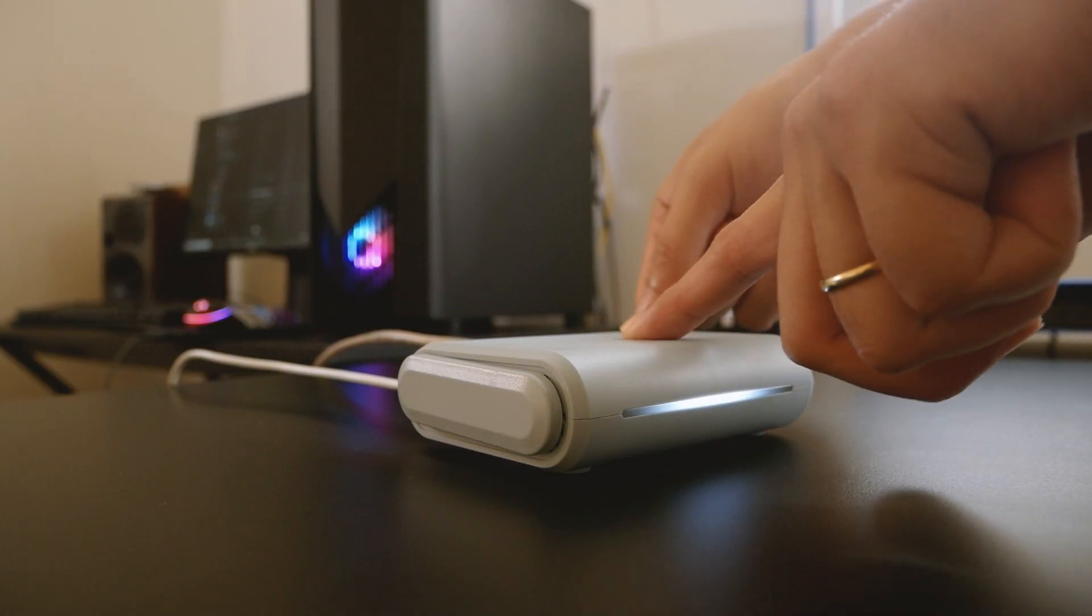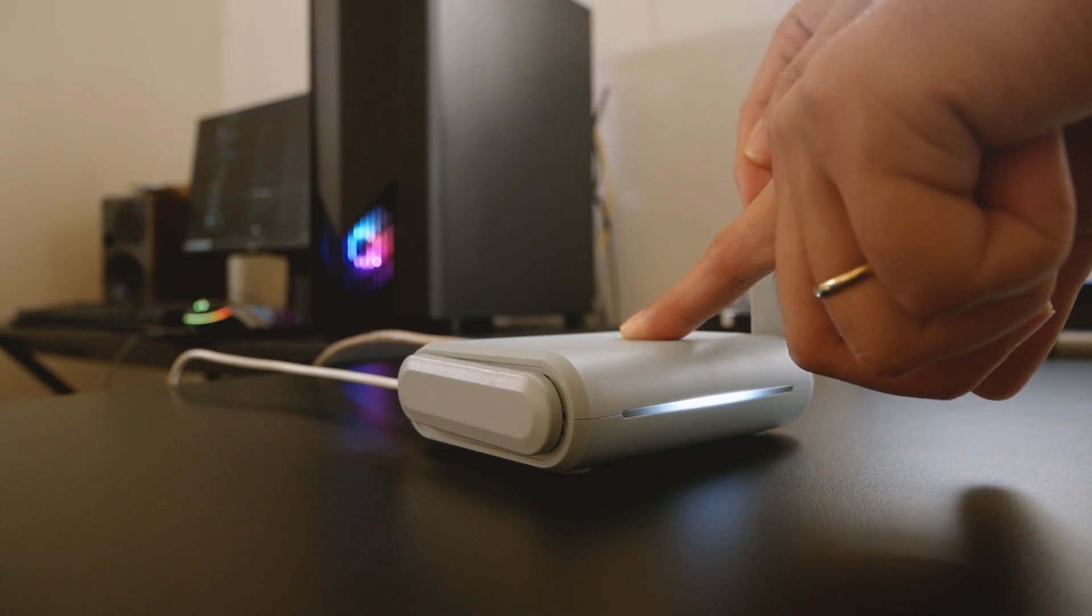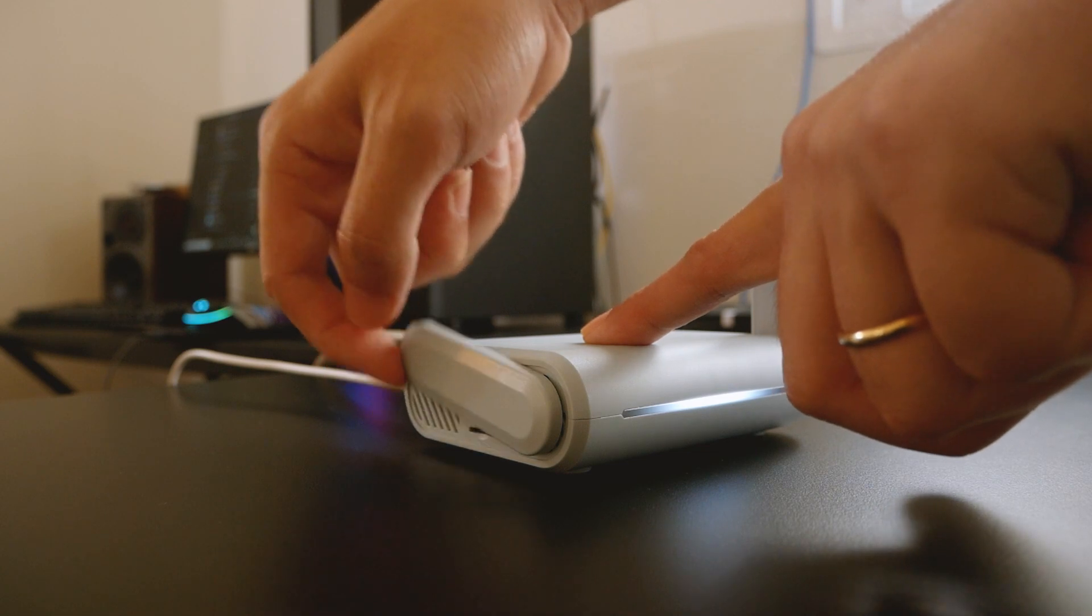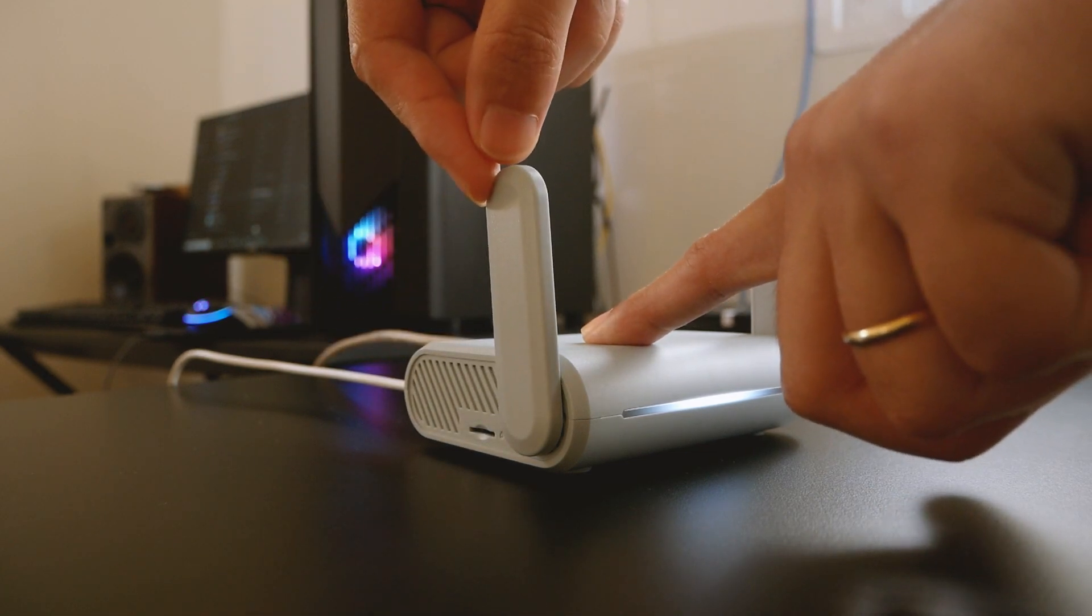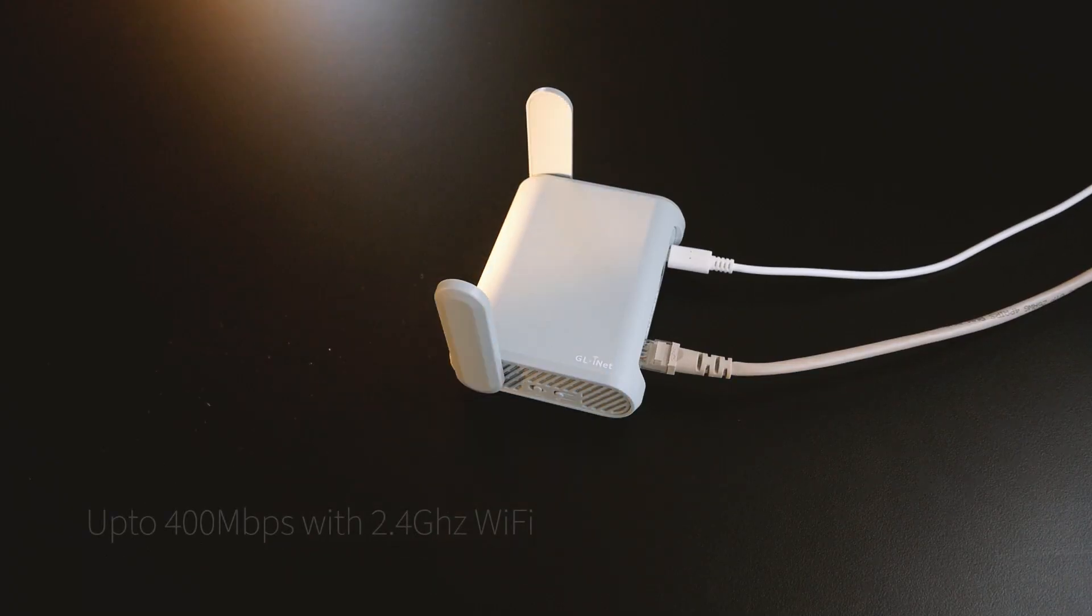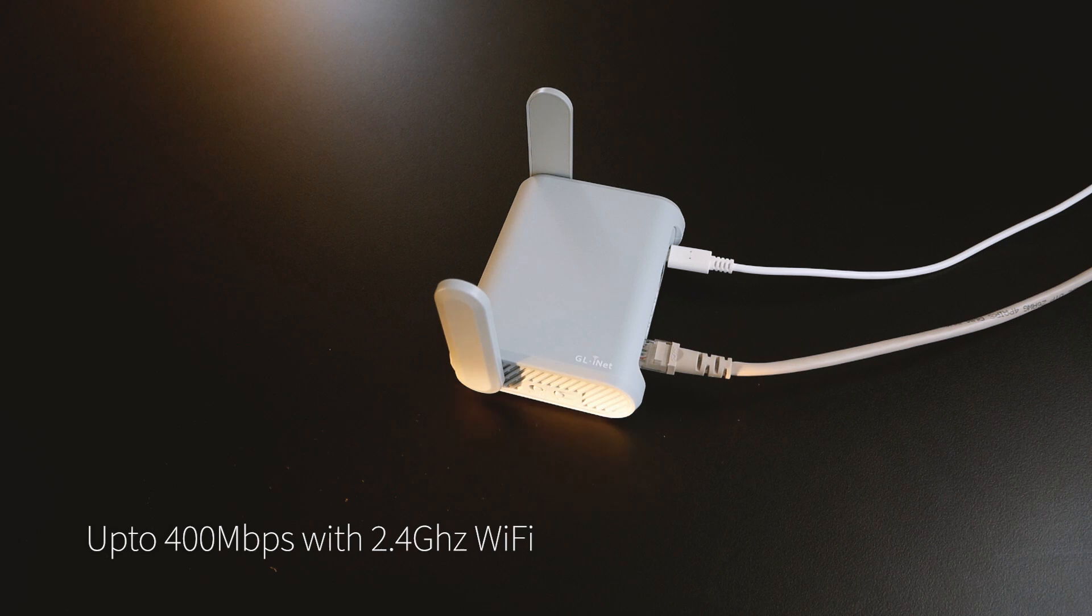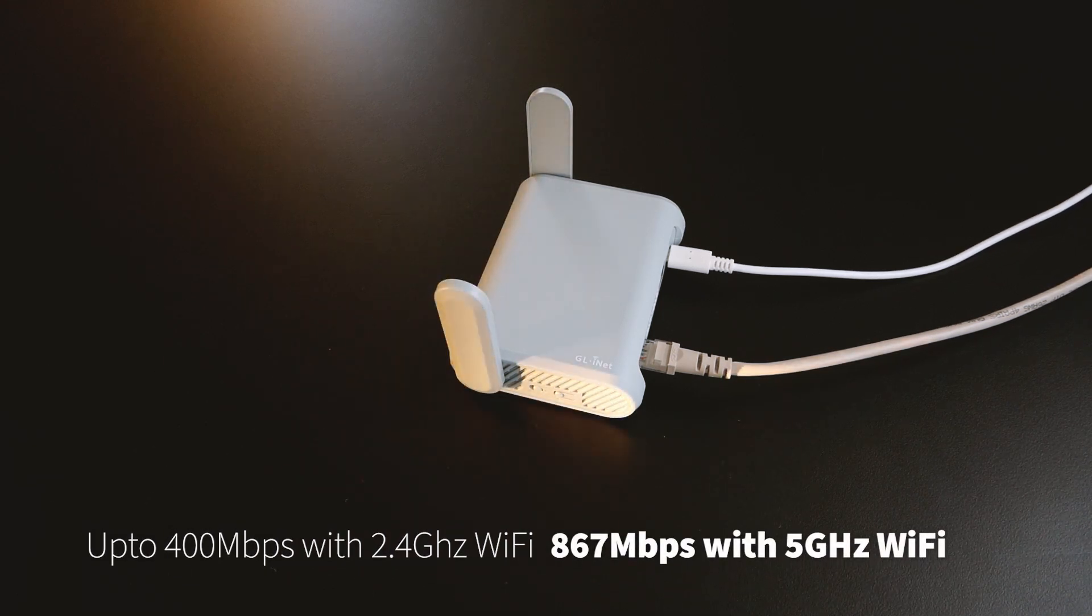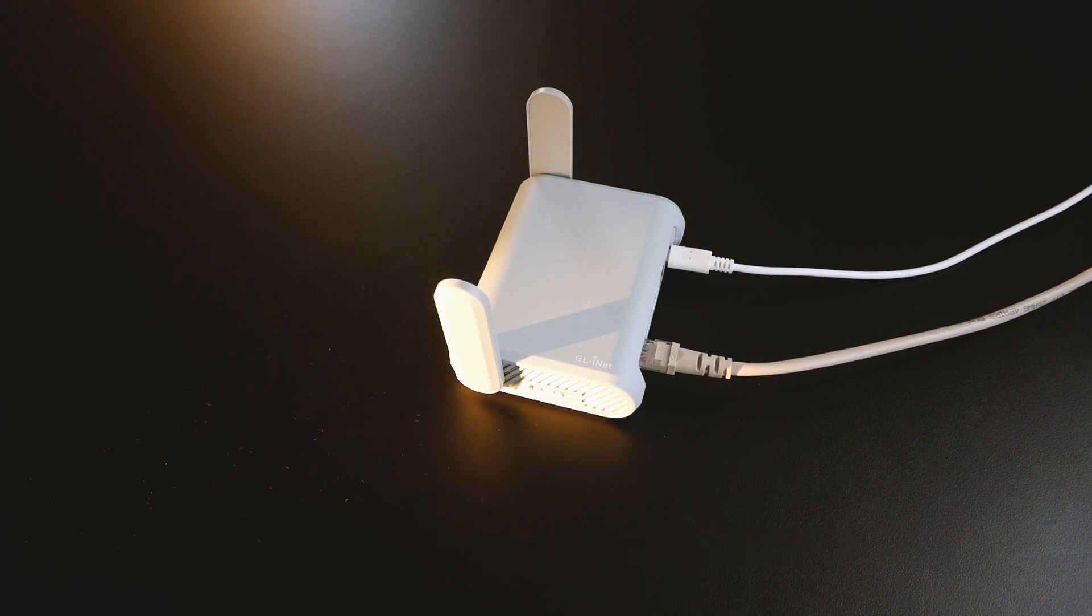...and two external, non-detachable dual-band WiFi antennas. I forgot to mention that it can handle maximum 400Mbps with the 2.4GHz WiFi radio and 867Mbps with the 5GHz WiFi radio.